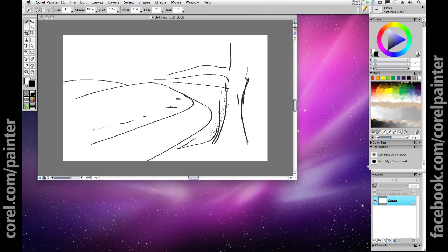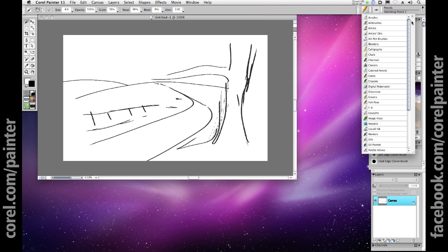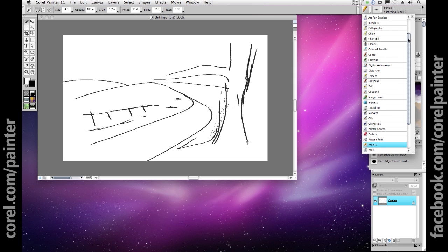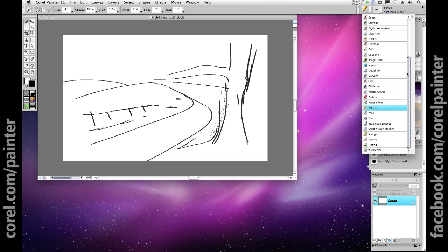The pencil brush is a good place to start for an original creation, but let's take a quick look through Painter's incomparable list of brush categories, which includes artists' oils, art pens, calligraphy, chalk, colored pencils, charcoals, erasers, felt pens, pencils, pens, sponges, watercolors, and so much more. Nearly 40 brush categories in all.